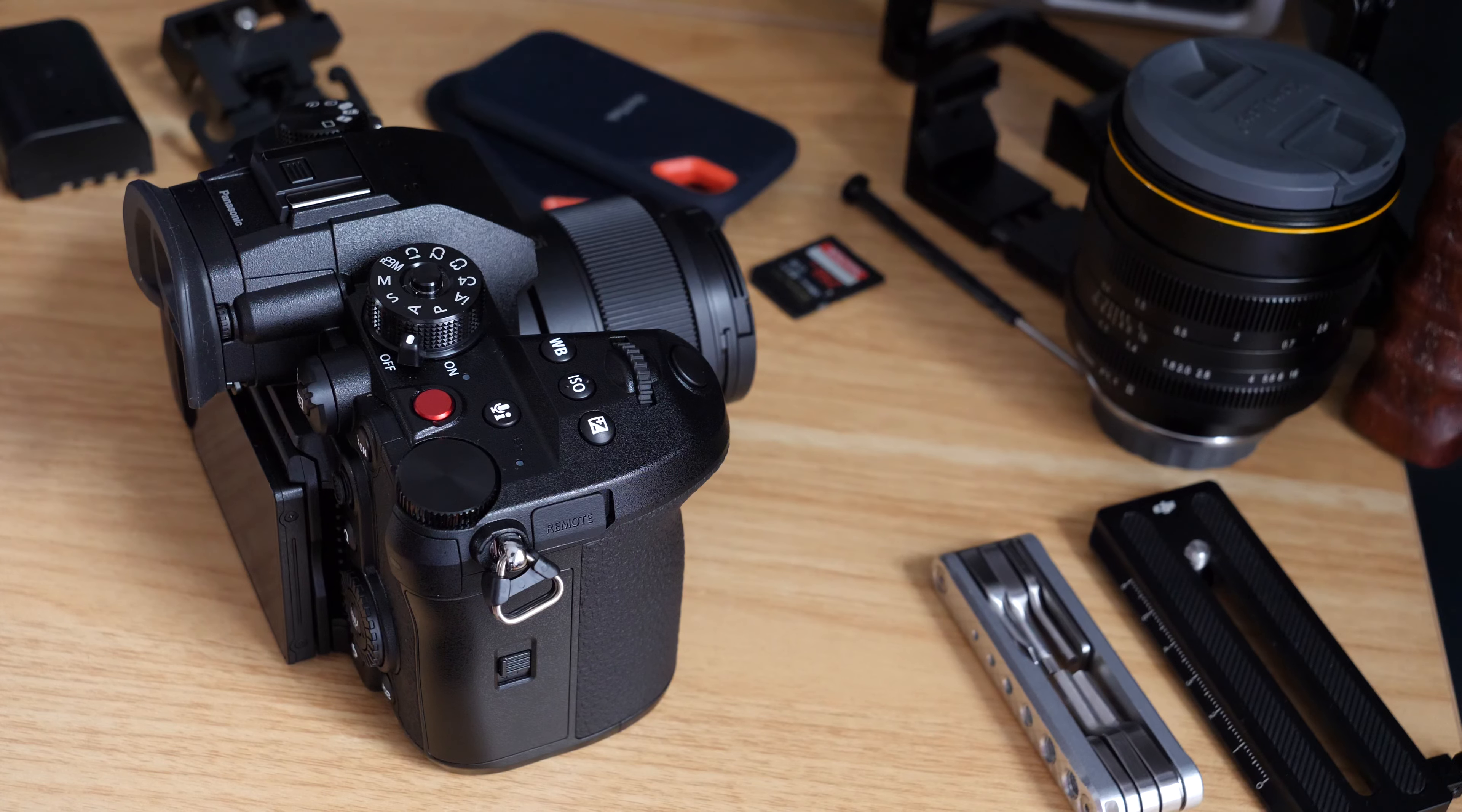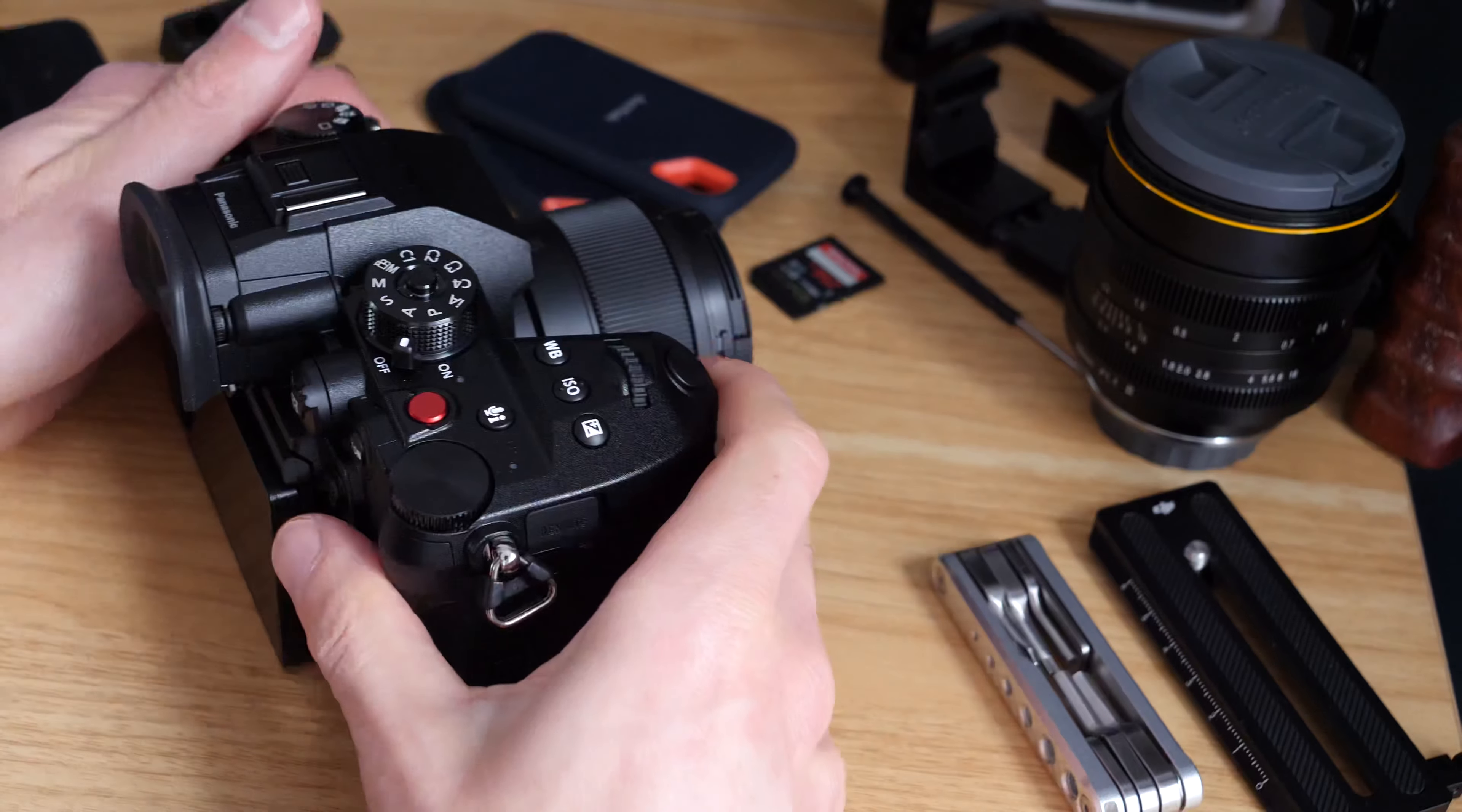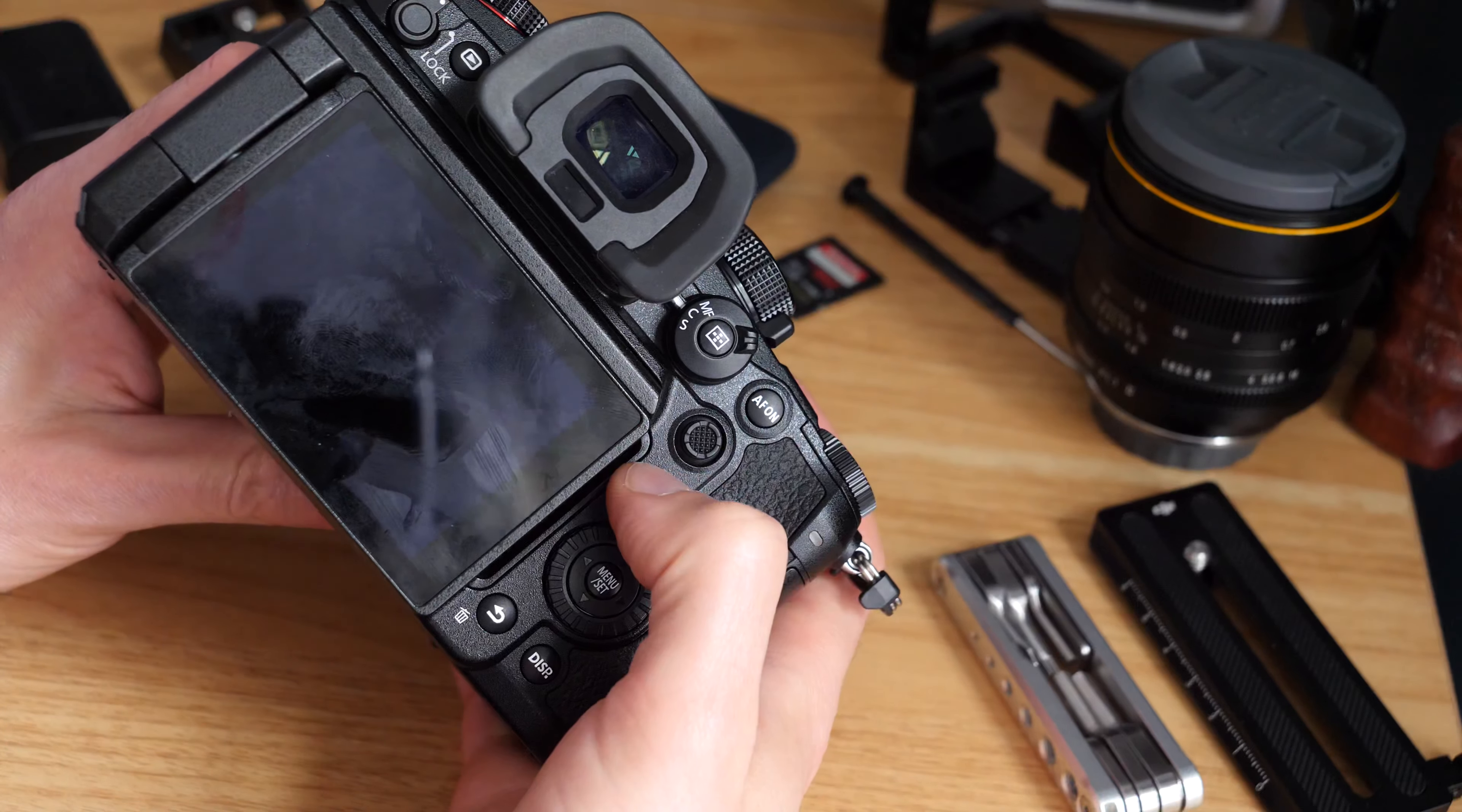In this video we're going to have a look at the My Menu feature in the Panasonic GH6. We've covered quite a lot of the customization features on the camera by now.